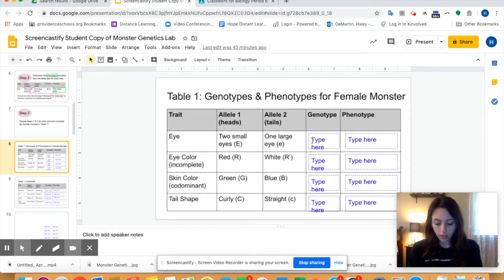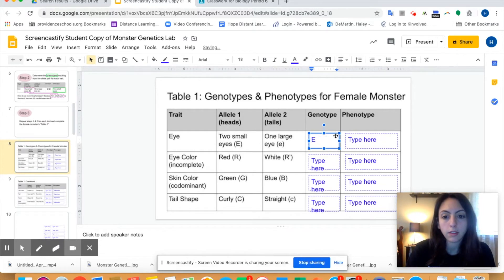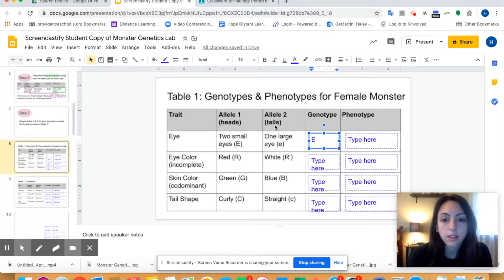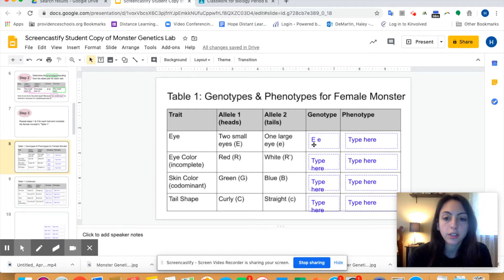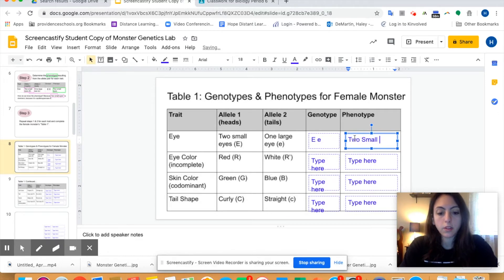I'm going to flip this coin and I got heads. Heads is allele one, so heads is two small eyes or big E. In the genotype, I'm going to type big E. Now I flipped the coin and I got tails. Tails is allele two, so allele two is lowercase e — I'm going to type a lowercase e there. So now I know that my genotype is uppercase E, lowercase e. Now we have to determine the phenotype. Based on this genotype, big E, little e, since the capital letter is dominant, our monster is going to have two small eyes.